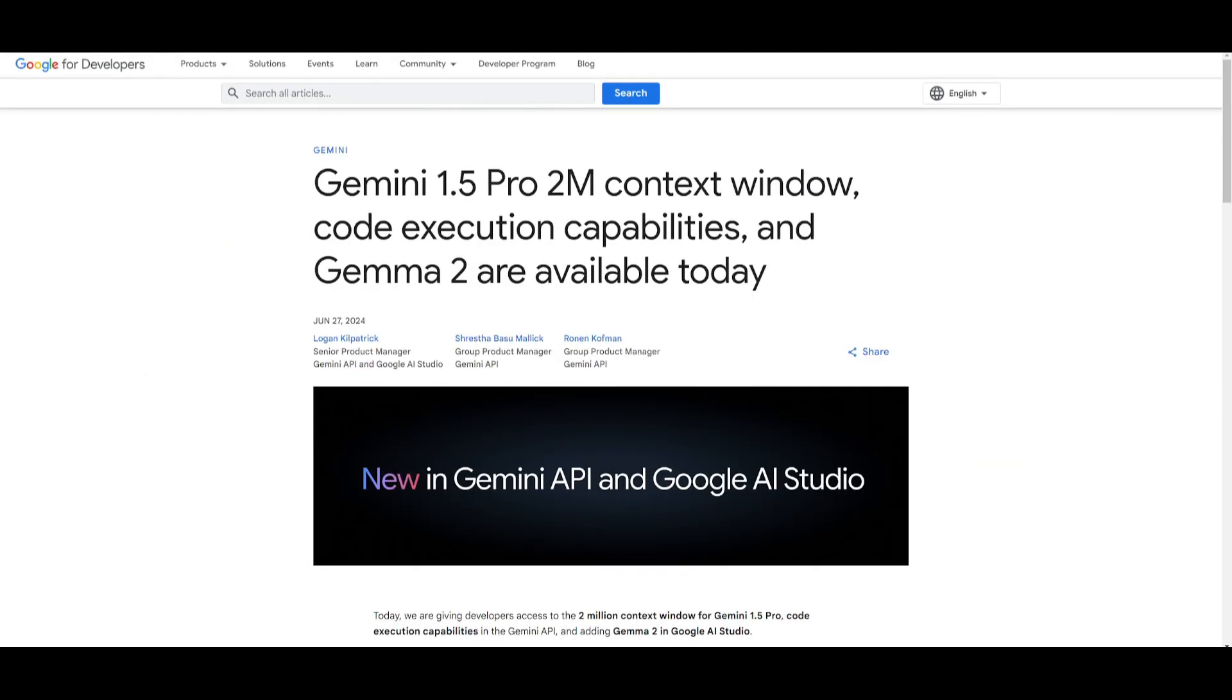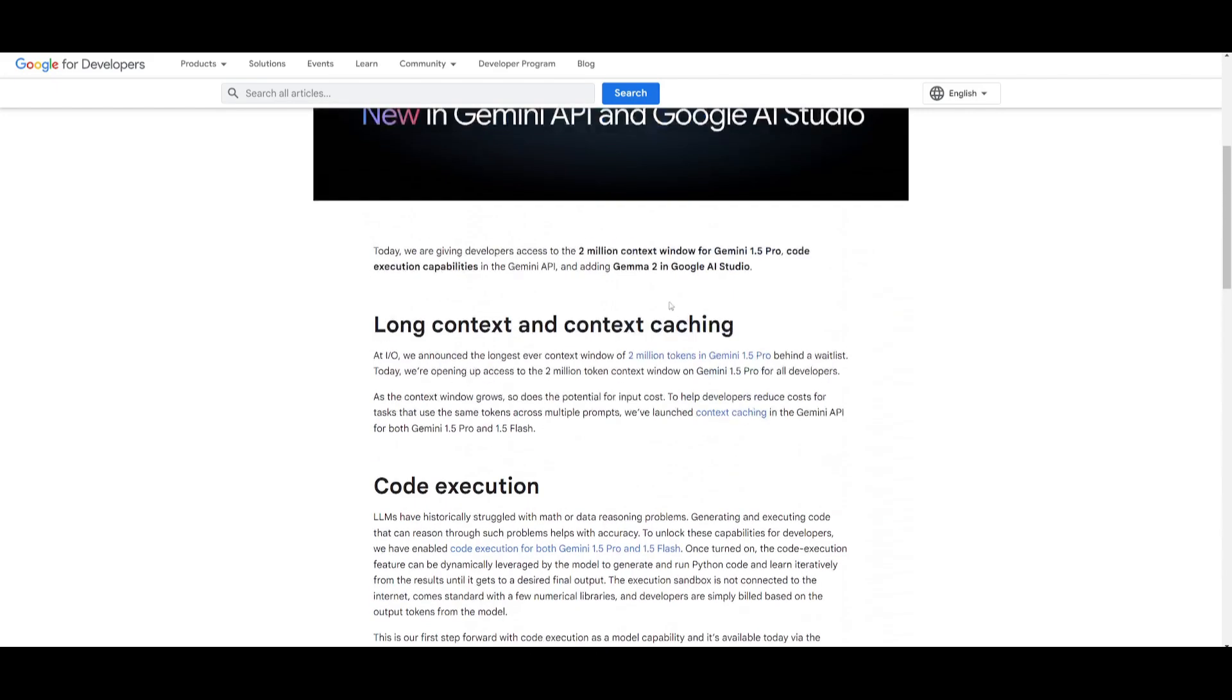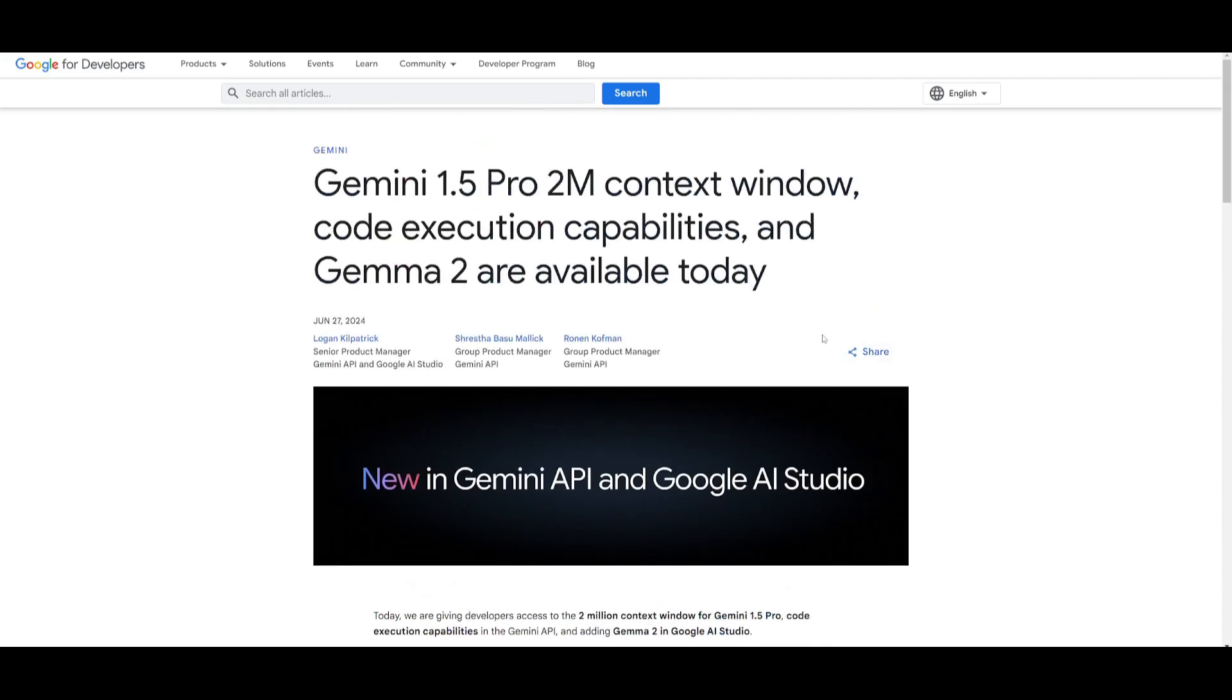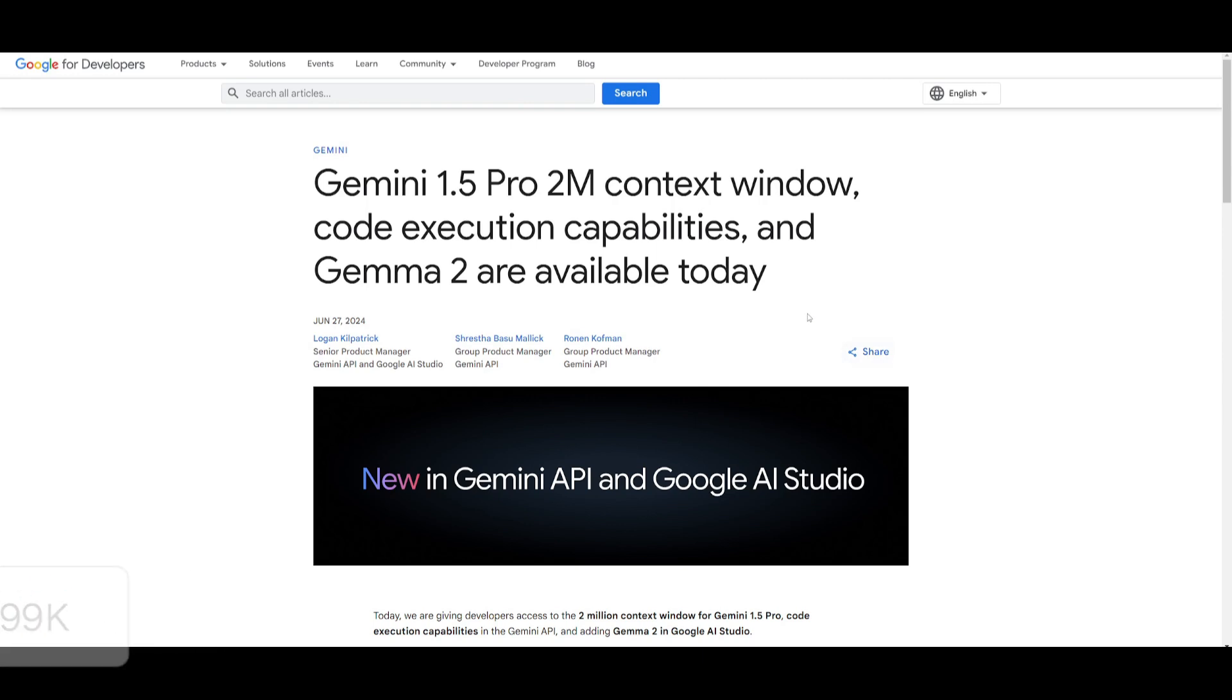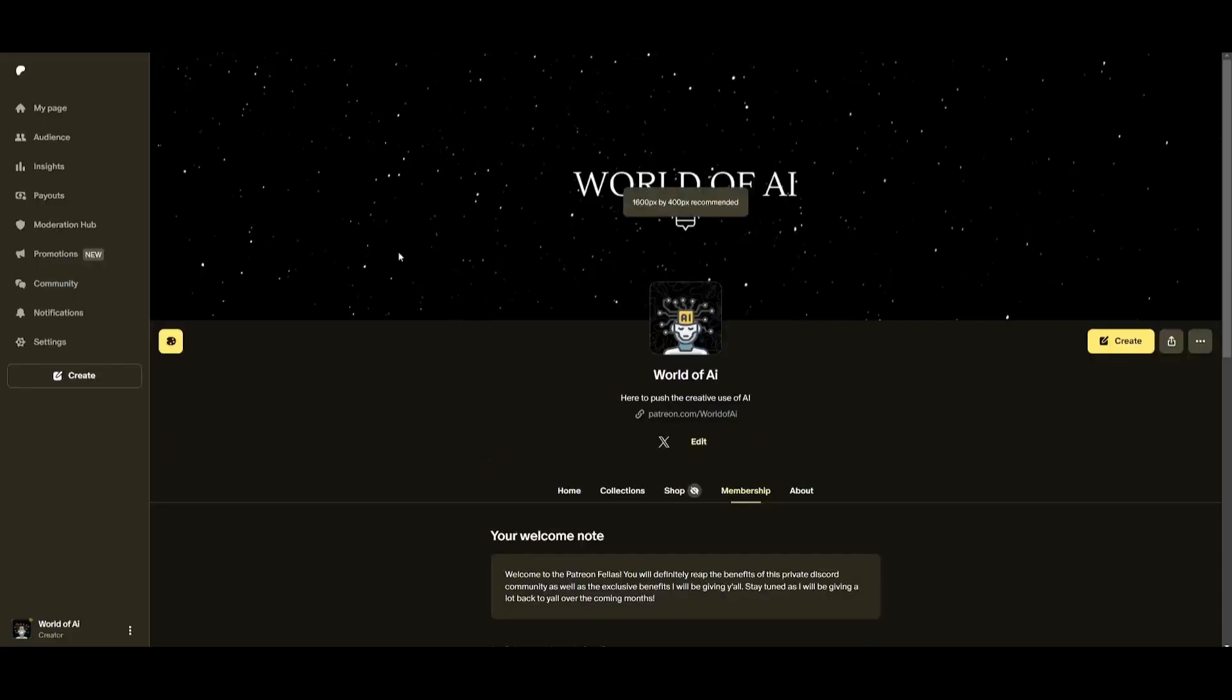And that basically concludes today's video on this new upgrade that Google has launched. I definitely recommend that you read this blog post because there's a lot more than just this code execution feature which is basically your code interpreter for Python use cases. But with that thought guys I hope you enjoyed today's video and you got some sort of value out of it. I'll leave all the links as to what I used in today's video in the description below.